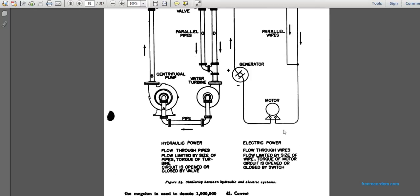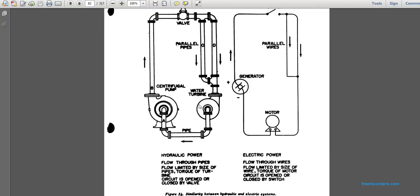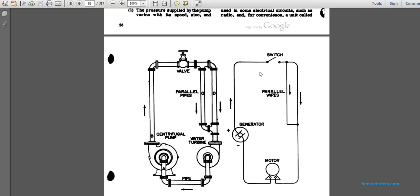Here is a picture showing the similarity between hydraulic and electrical systems. The central figure shows a water turbine going in a circuit through valves, with a centrifugal pump going up through the valves, split into parallel pipes back to the water turbine and through the pump to the central figure. The electrical power line shows a generator feeding through a switch to parallel wires back to the motor and back to the generator.